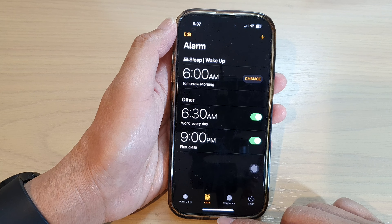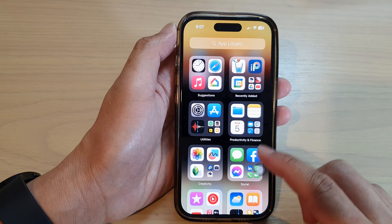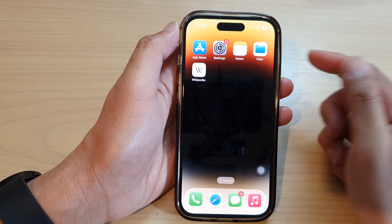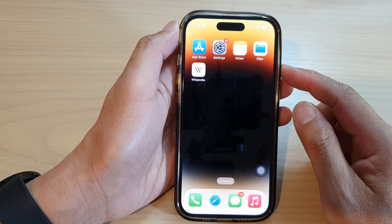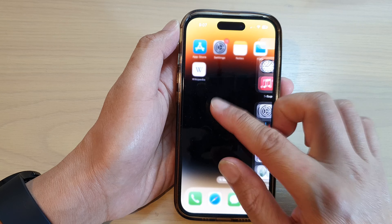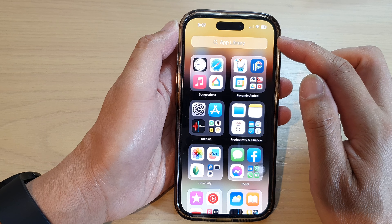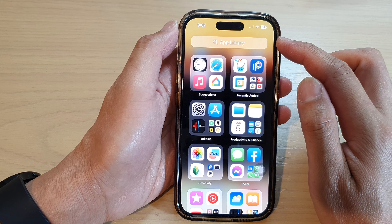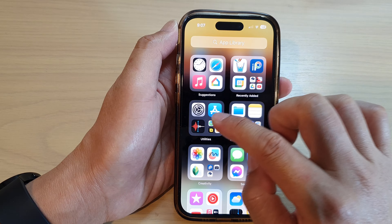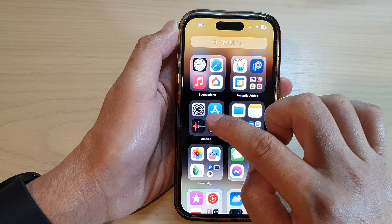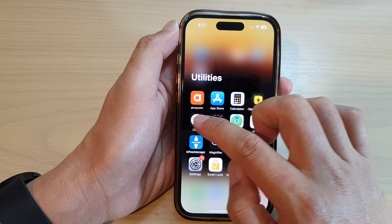First, let's go back to the home screen by swiping up at the bottom of the screen. On the home screen, swipe across until you get to the app library and then tap on the utilities folder. In here, tap on Clock.